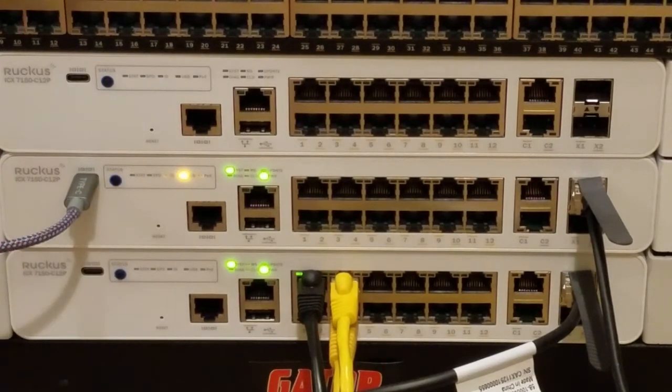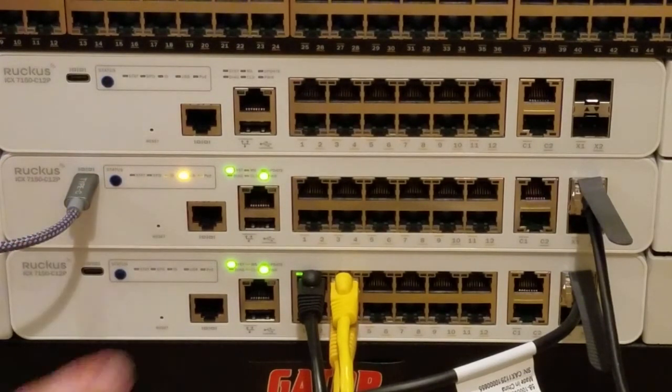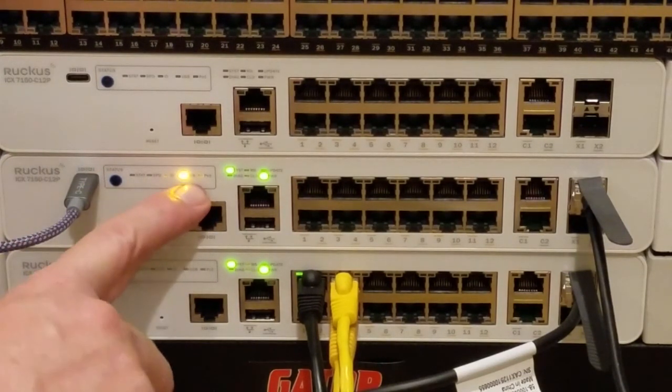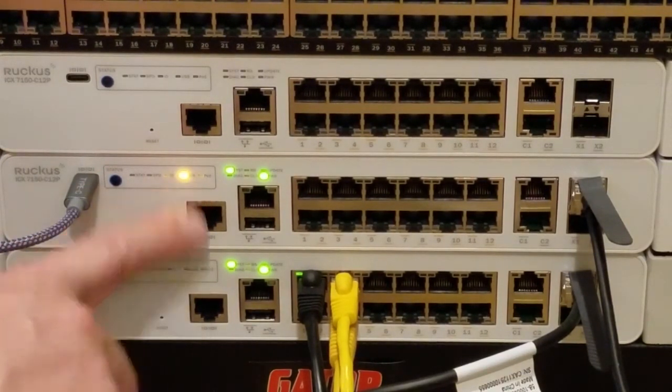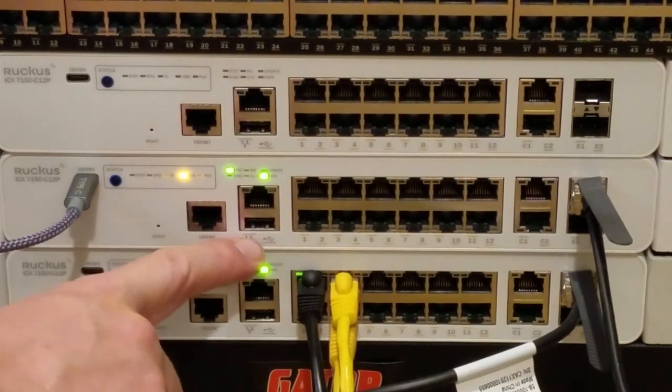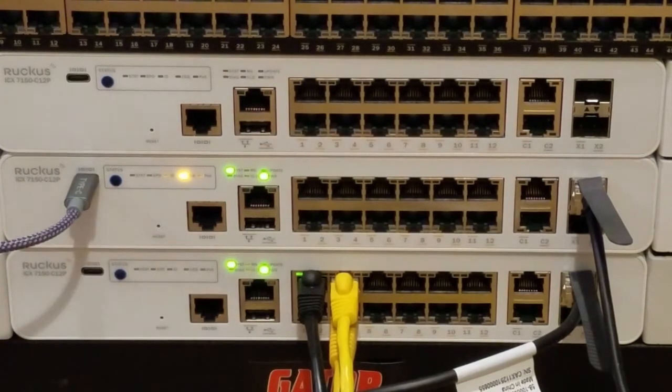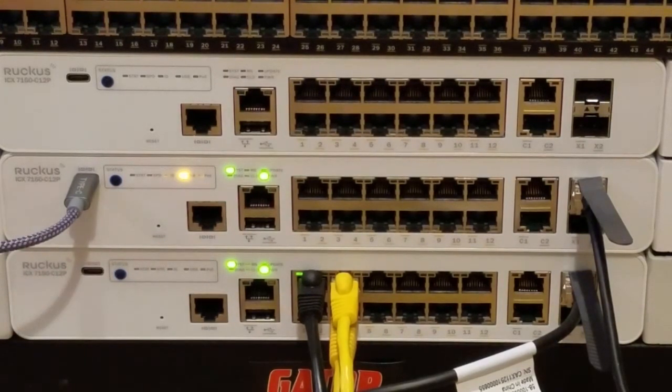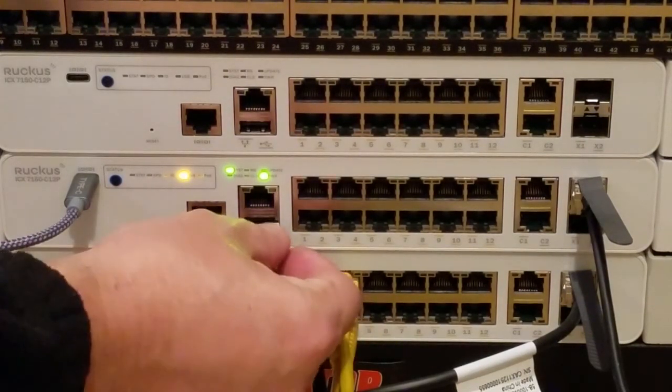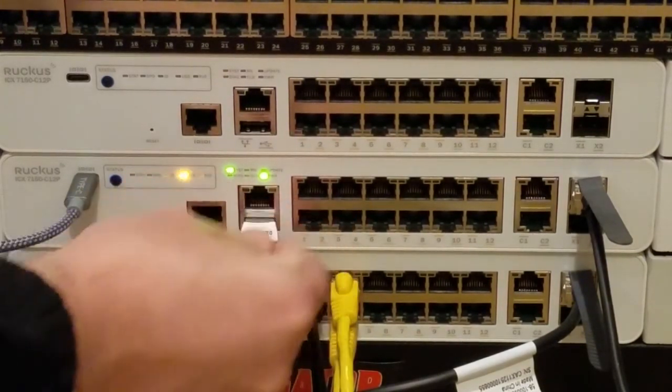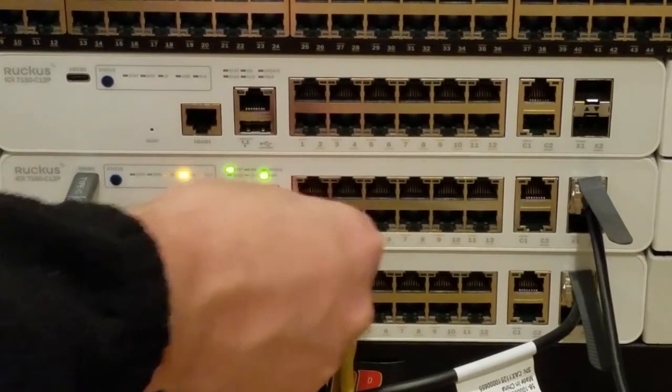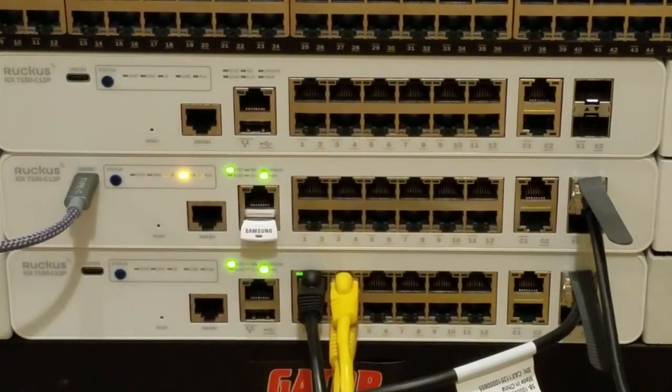We see the USB is currently orange and that's because there's no USB flash inserted. Once we insert it and it mounts, we should see that light turn green.